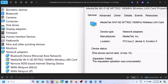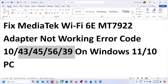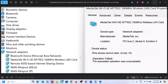Hello guys, welcome to my channel. Today in this video I'm going to show you how to fix when your MediaTek Wi-Fi 6E MT7922 wireless adapter is not working on your Windows computer. So if you see a yellow triangle, or if you're receiving error code 10, error code 43, 45, 56, or 39, or if you're facing any kind of connectivity issue with this adapter, then please follow the steps shown in this video.